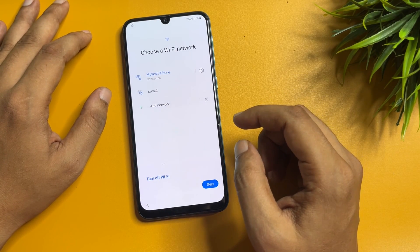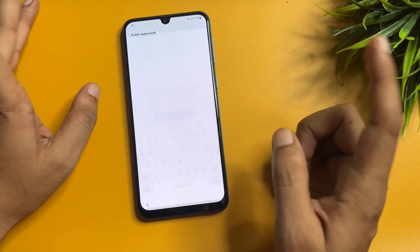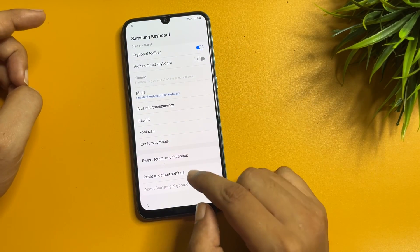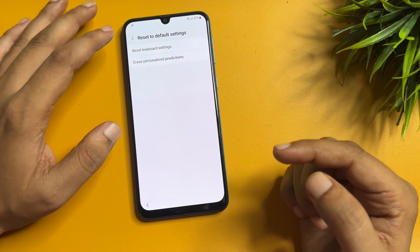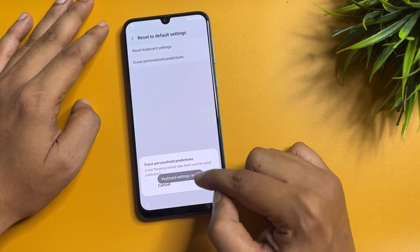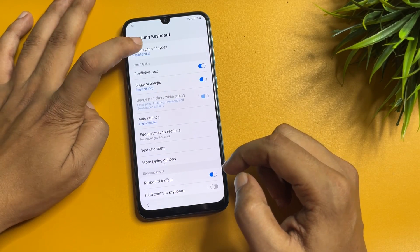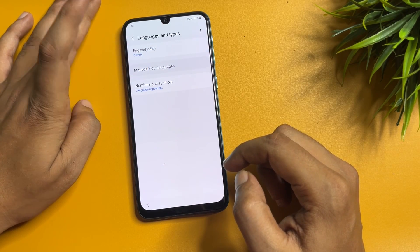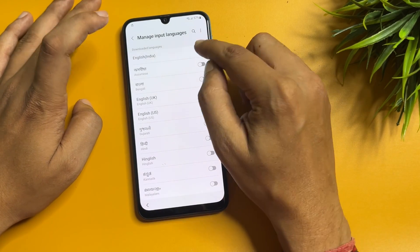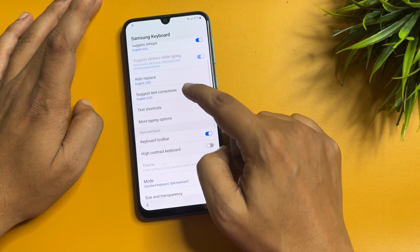Now tap on 'Settings' from this option. When you come to the Settings page, scroll down and tap on 'Reset.' Select 'Reset keyboard settings' — the second option — then 'Erase personalized prediction,' and go back. After that, tap on 'Manage input language.' Activate English US and switch off English India, then go back.